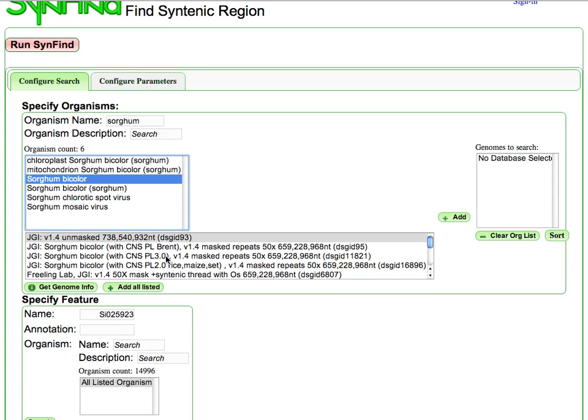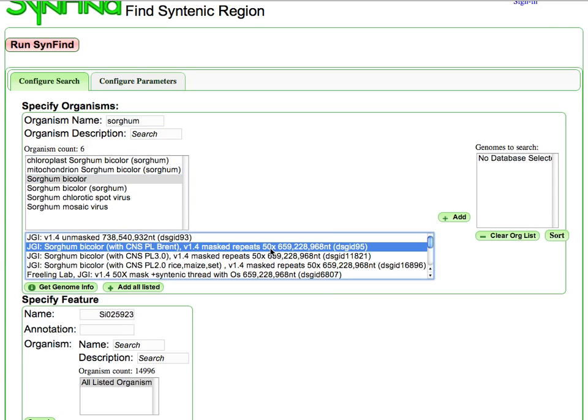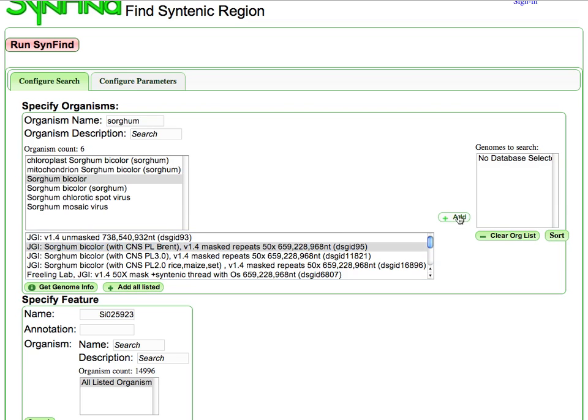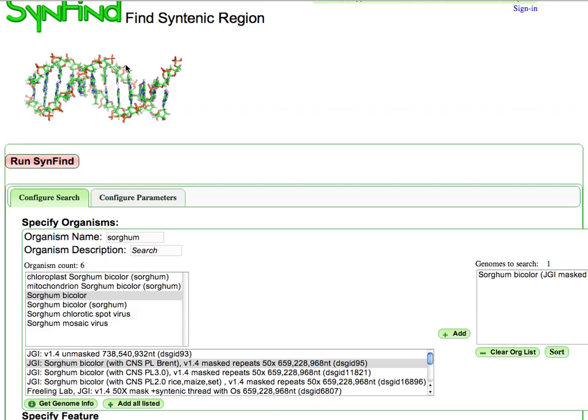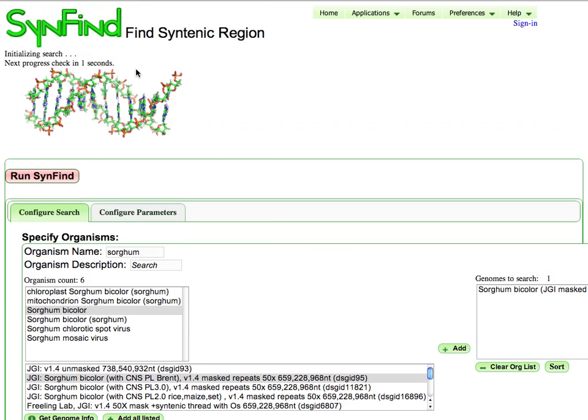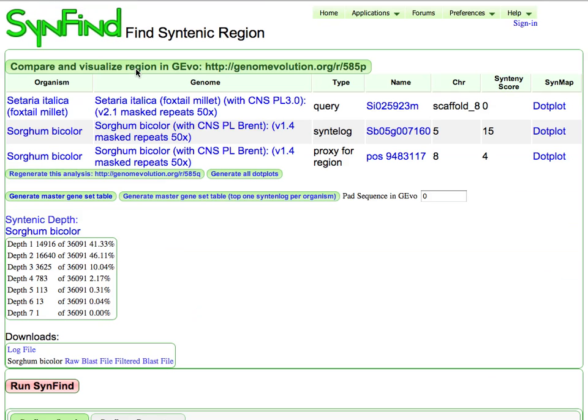And here, if I wanted to, I can continue to add in many more genomes on this front. And what I can do now is once I have this search set up is I just go ahead and hit run.